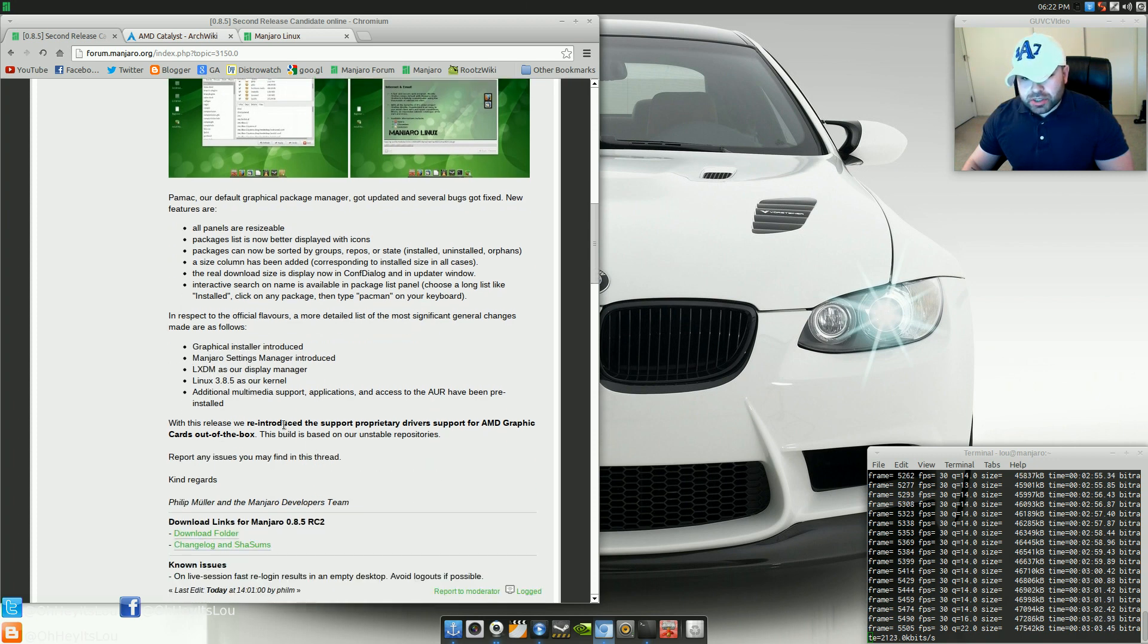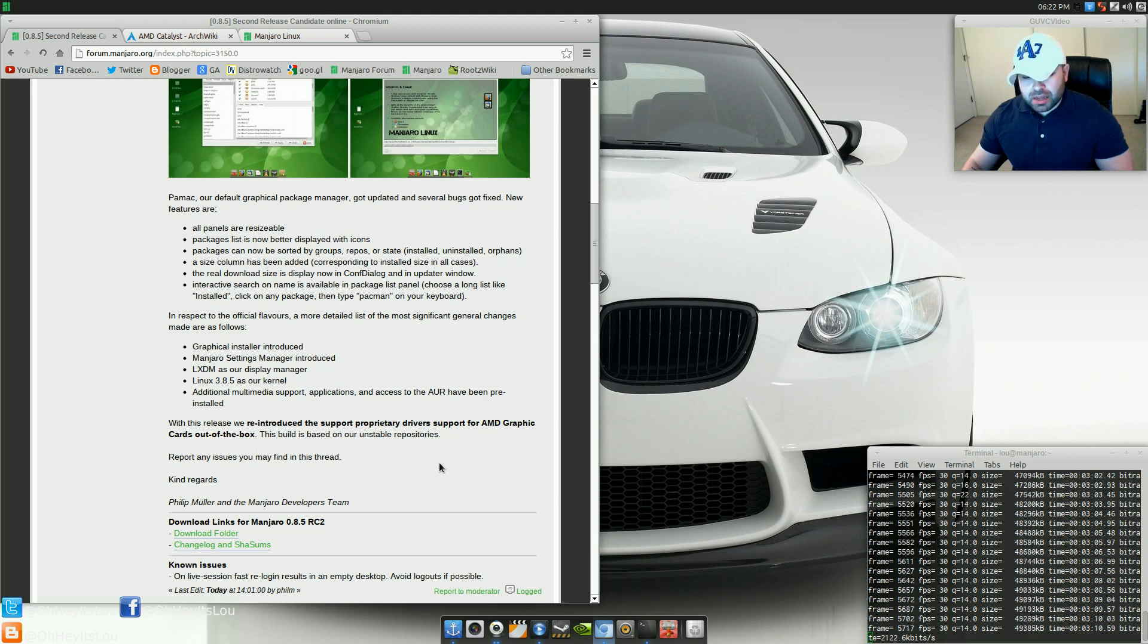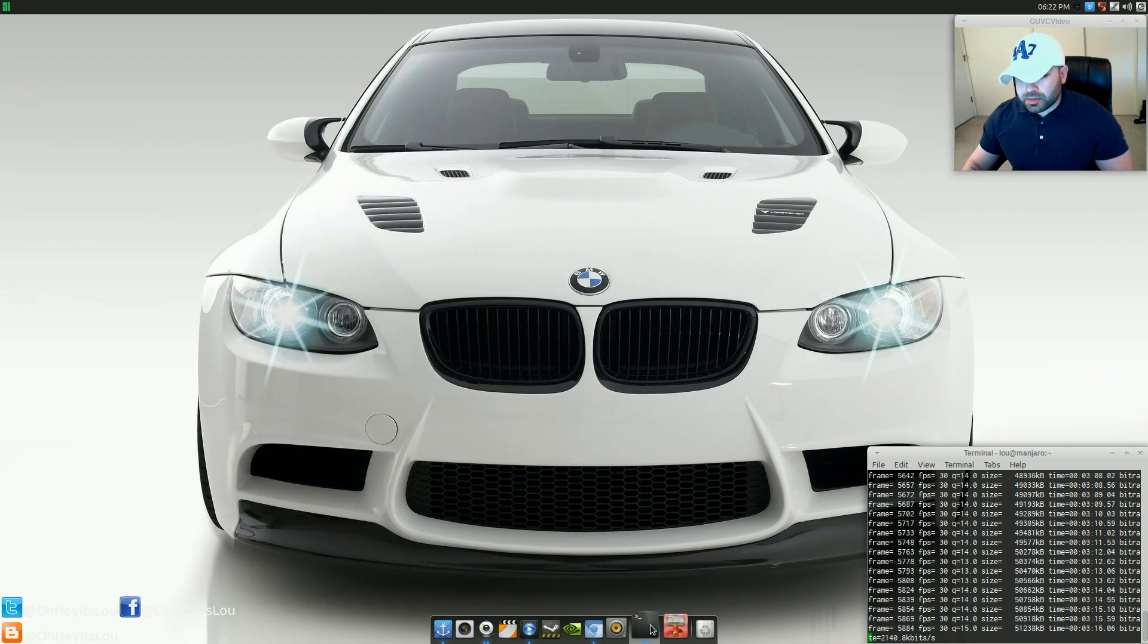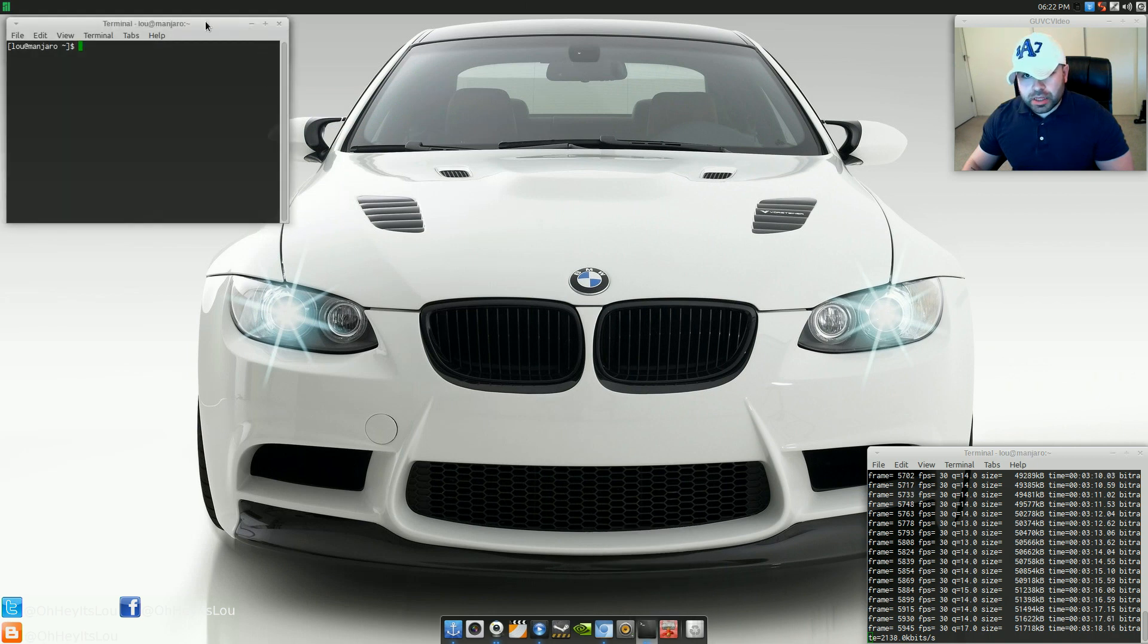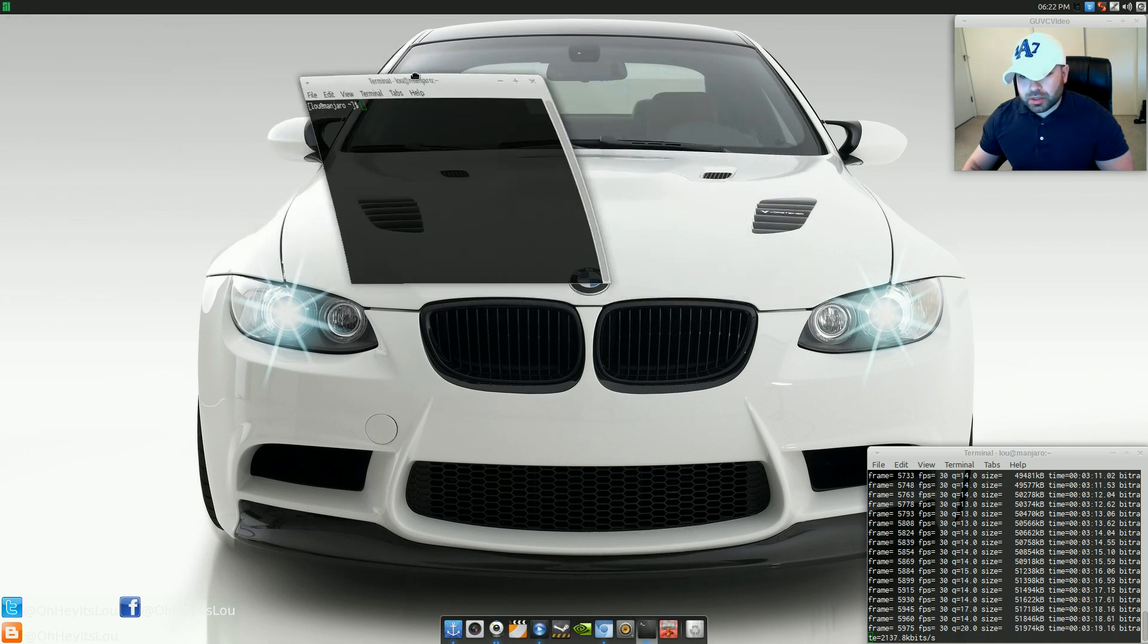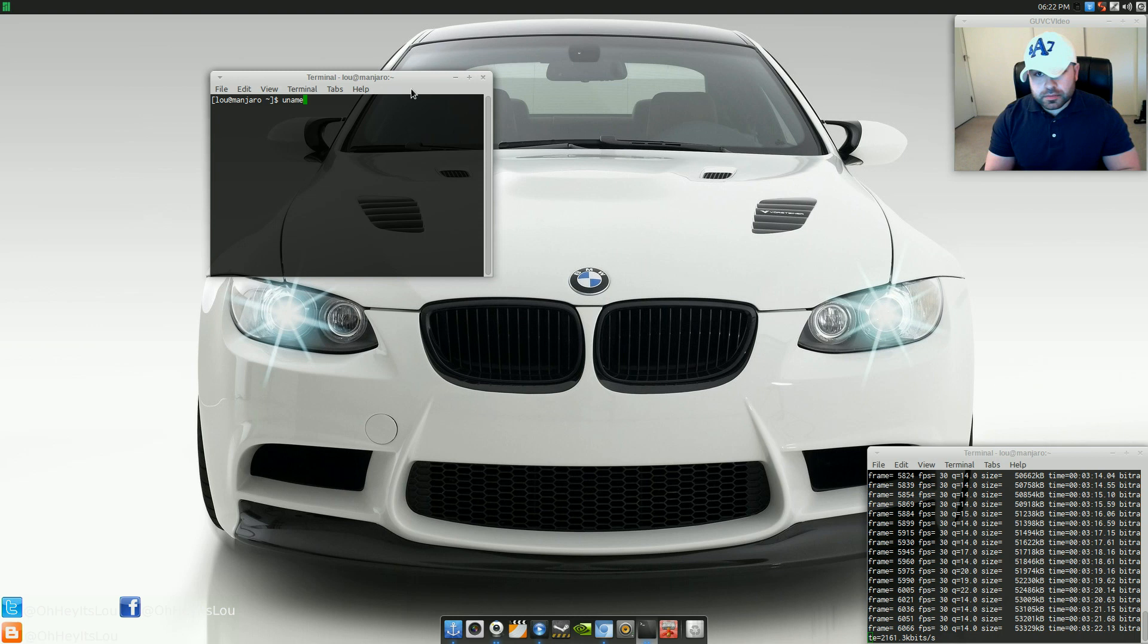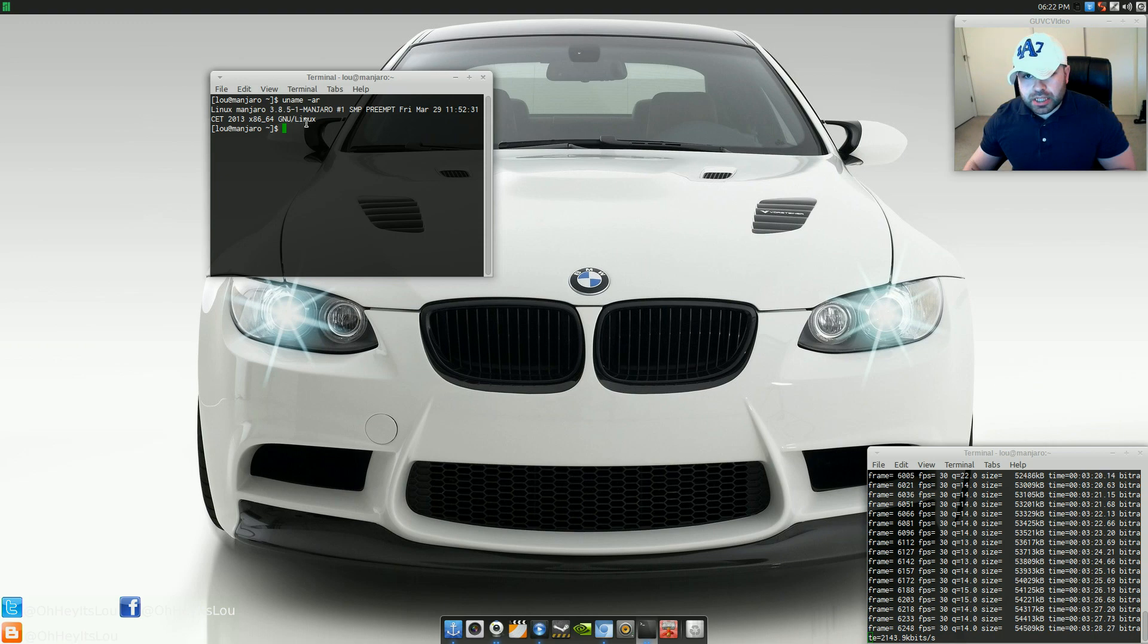They've also reintroduced the support for proprietary drivers for AMD graphics cards out of the box. They've actually set up their own repository, and we'll get into why they had to do that. So to review some of the things that were just discussed real quickly, if we open up our terminal here and we do a quick uname, we see that it's running kernel 3.8.5-1.